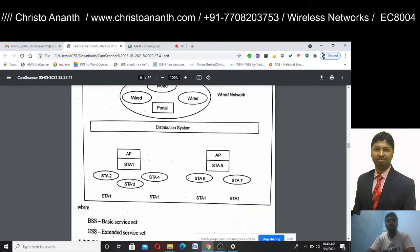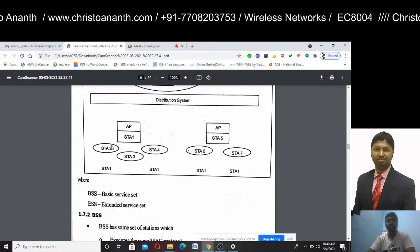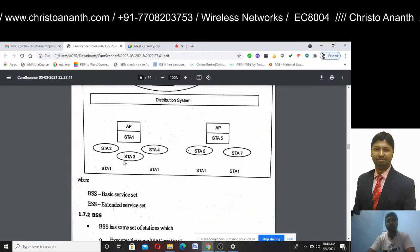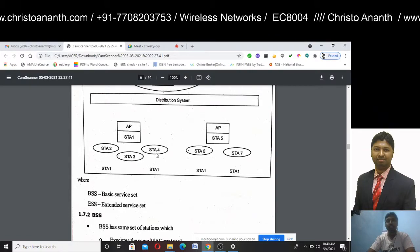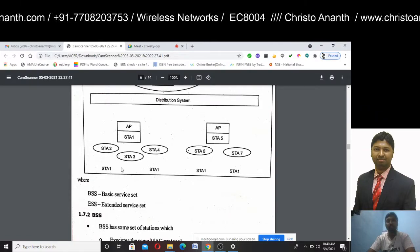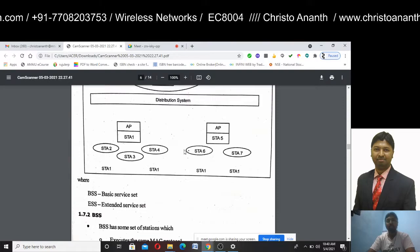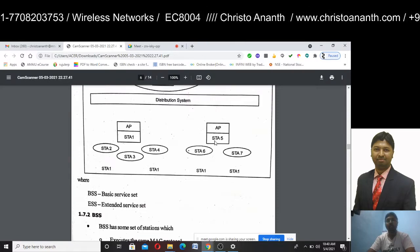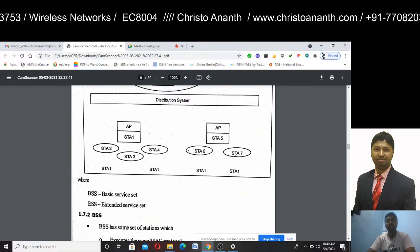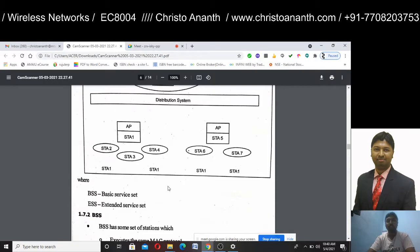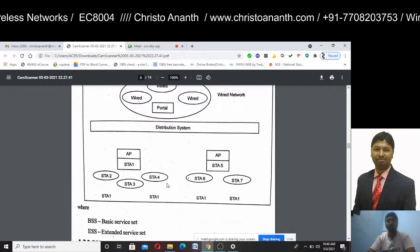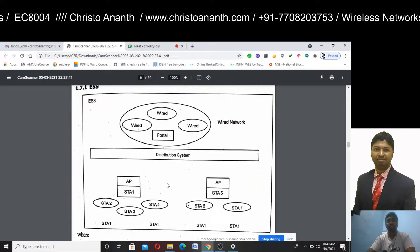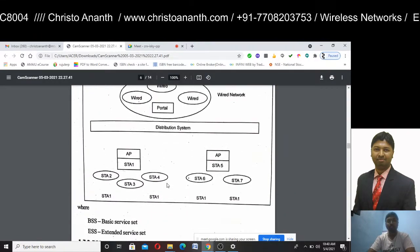The distribution system includes an access point with stations STA-1, STA-2, STA-3, STA-4 forming BSS-1, and another access point with stations STA-5, STA-6, STA-7. This forms the extended service set communication, incorporating the basic service set and the extended service set.